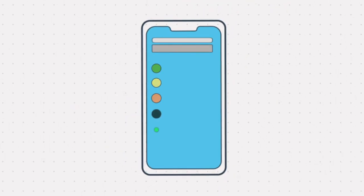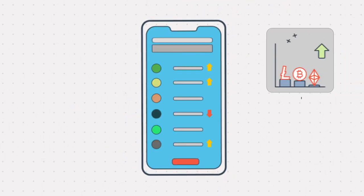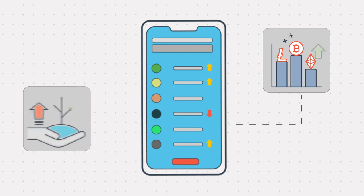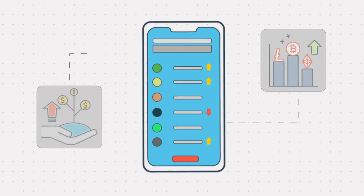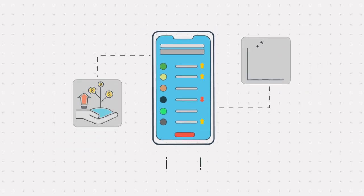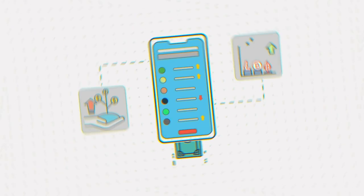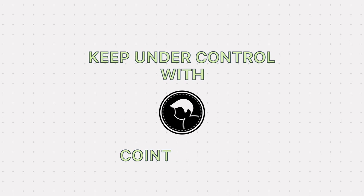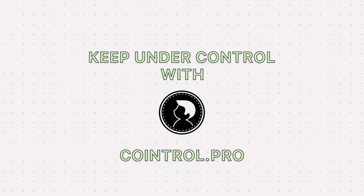One place, one user-friendly interface, effective analytics and only the most important tools for more profitable crypto assets. Keep under control with CoinTroll.Pro.